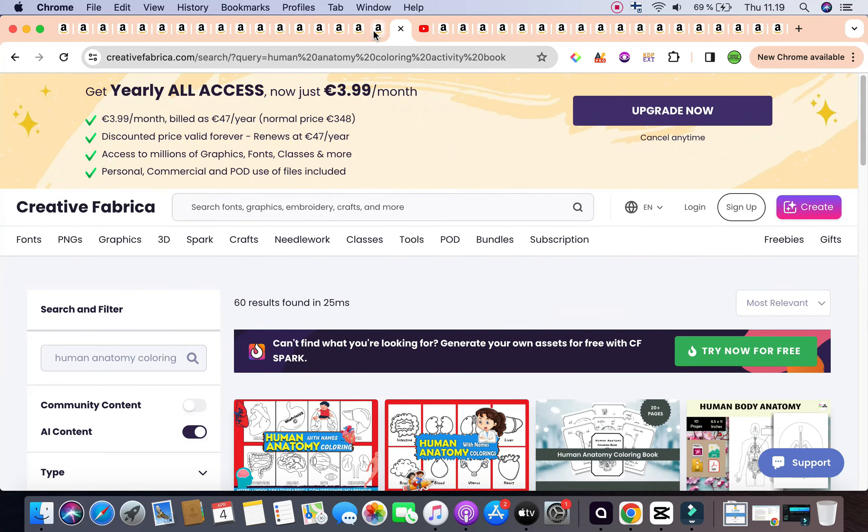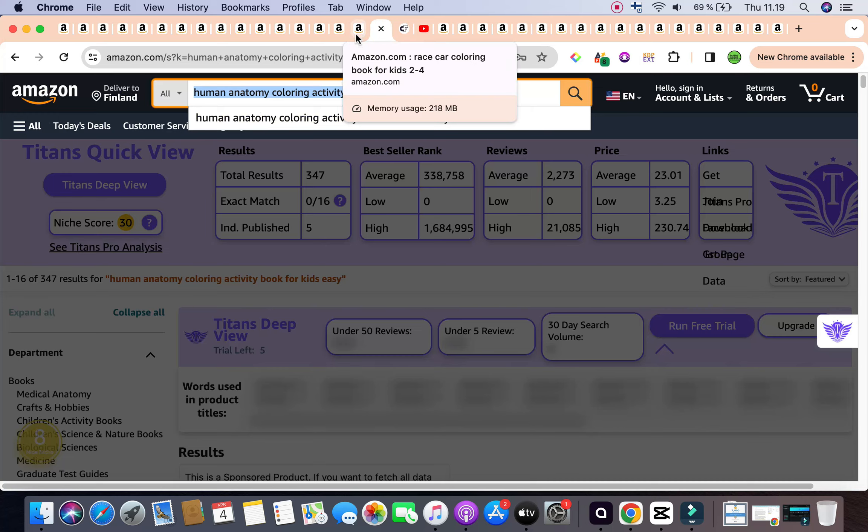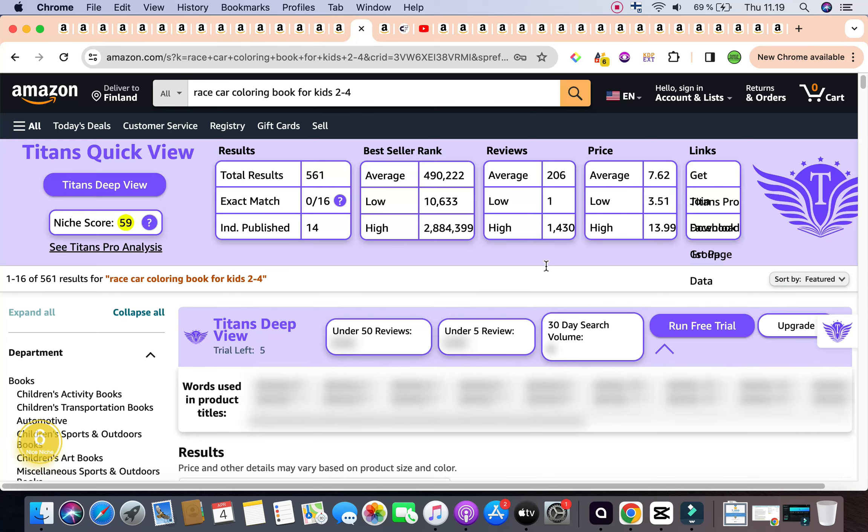So let's have a look at our second keyword for the day, which is race car coloring book for kids two to four years old. This is also another profitable niche. It is within the acceptable range that we want. First of all, we have a really good keyword niche score of 59 by self-publishing titan's Chrome extension. Also the keyword niche score given by Amazon Scout Pro has given us a number six, categorizing this keyword as a nice niche, and it complements the 59 beautifully.